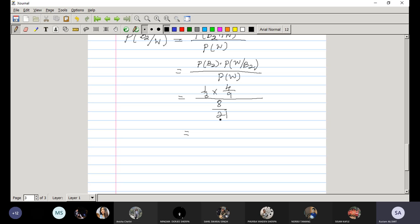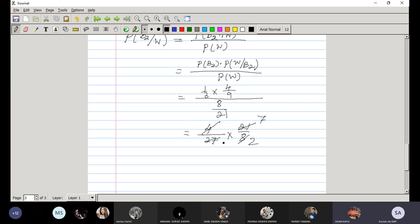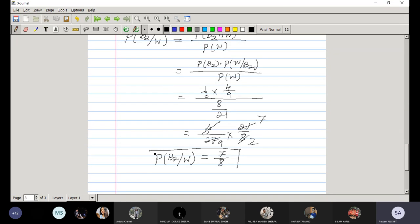Simplifying: (4/27) / (8/21) = (4/27) · (21/8) = 84/216 = 7/18. So the probability of having selected the second box, given the ball drawn is white, is 7/18.